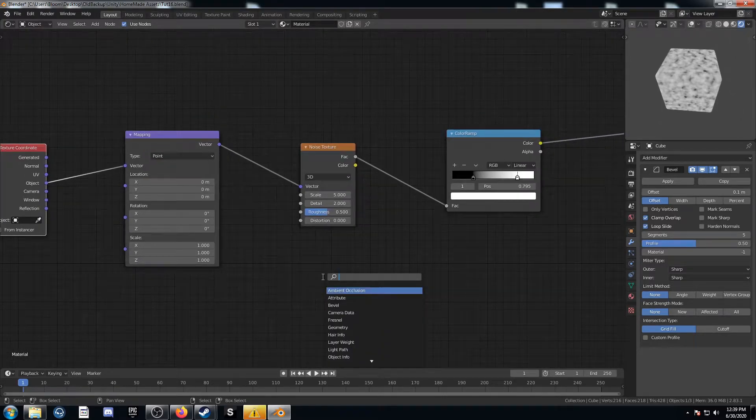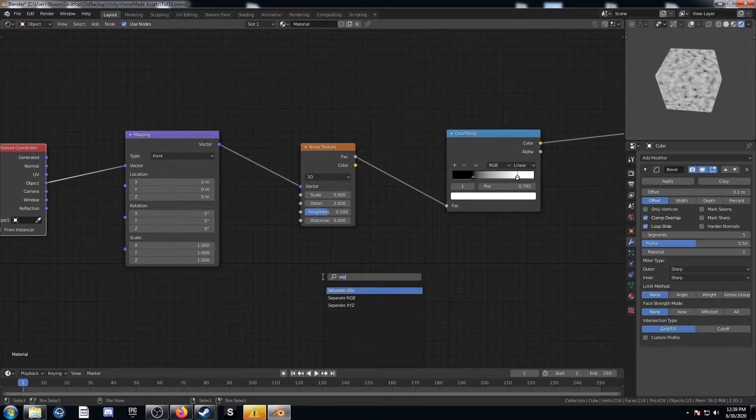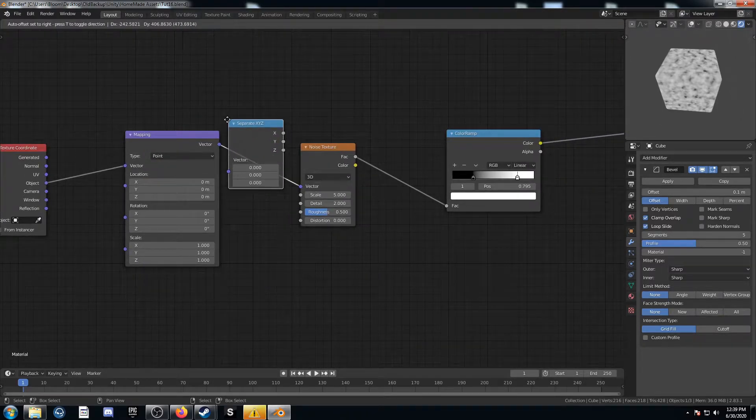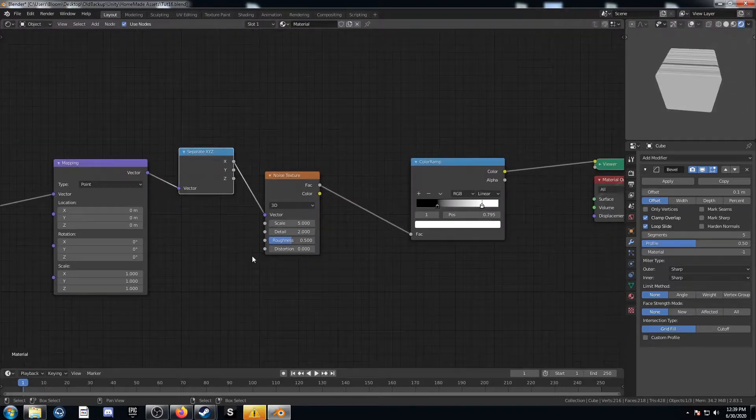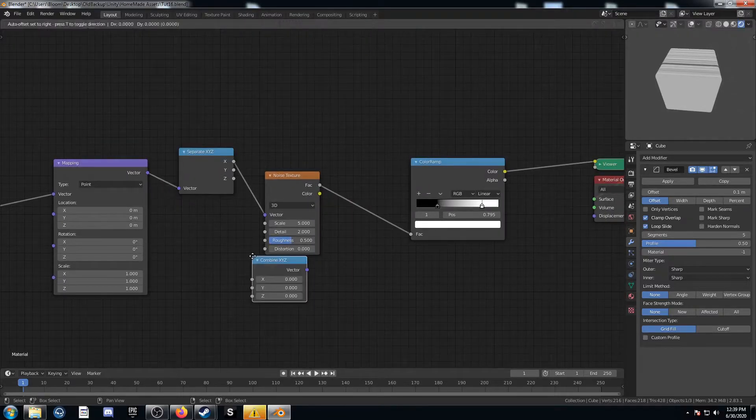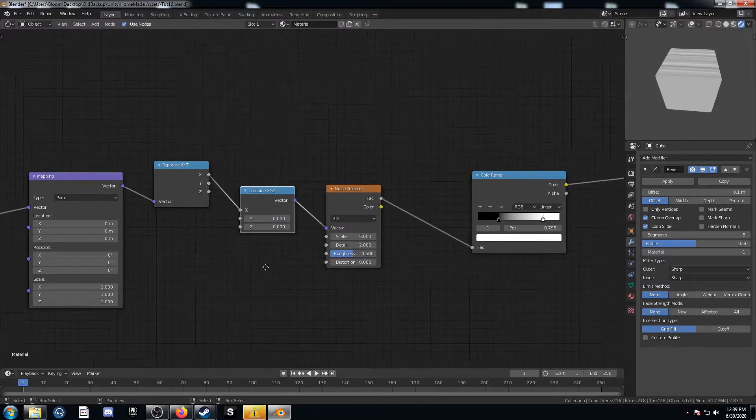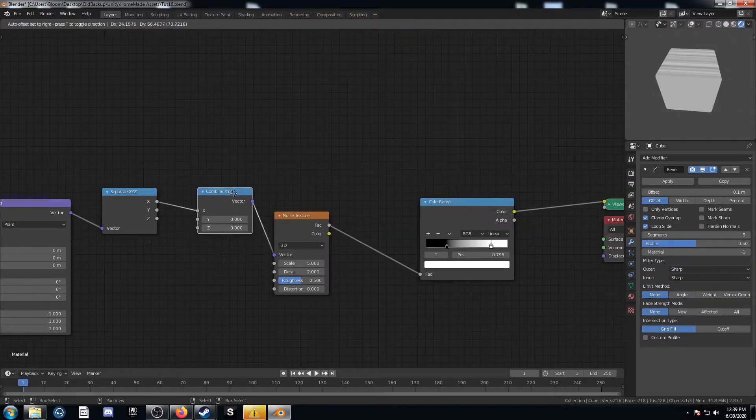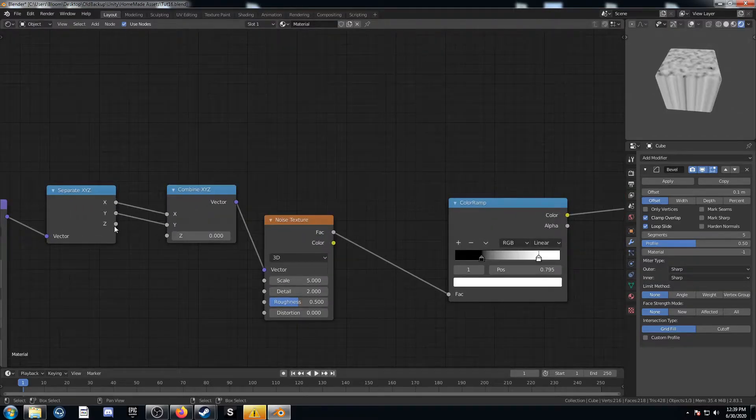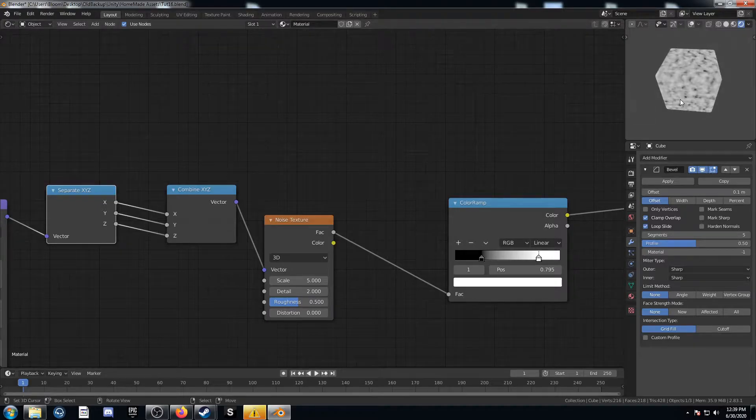Next what we can do is bring in a separate XYZ node and place it right after that mapping node. Then bring in a combined XYZ node and place it right after that one. Now let's plug X into X, Y into Y, and Z into Z just like that.